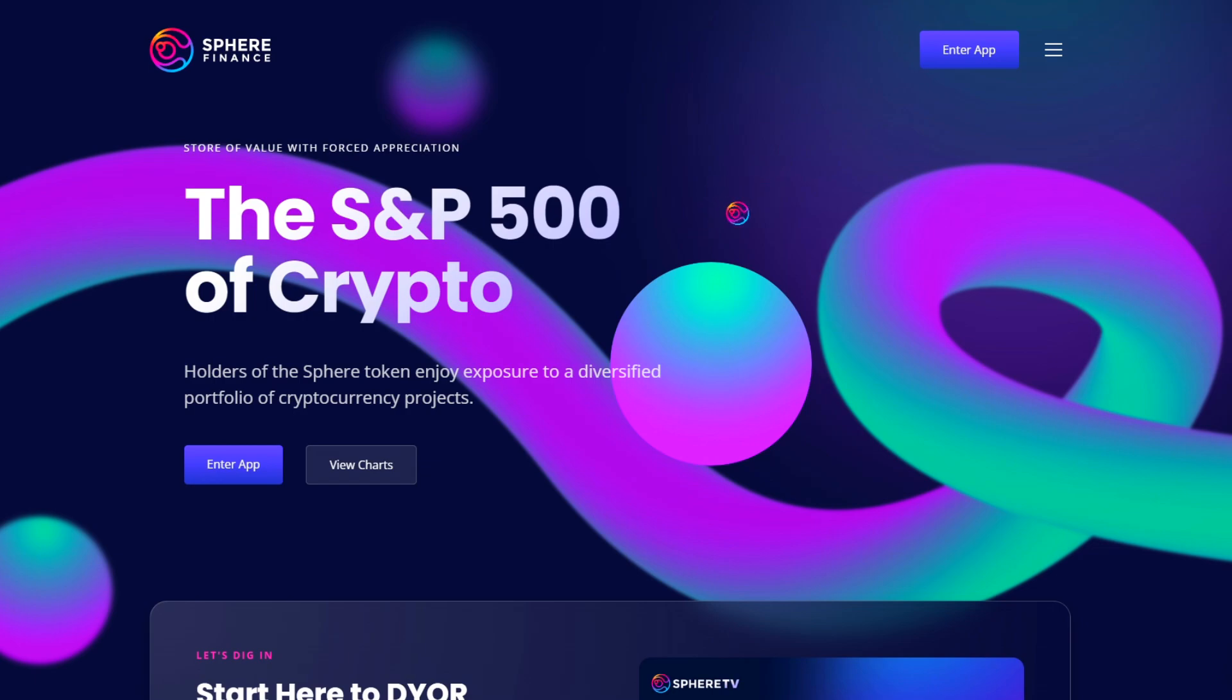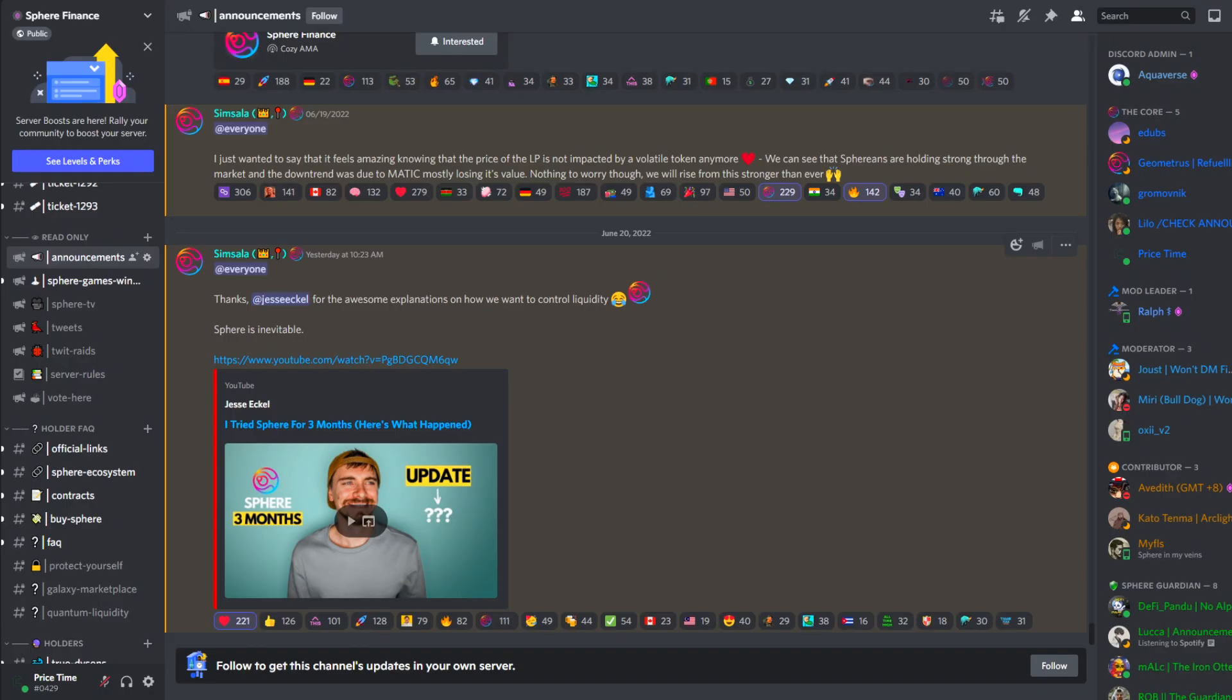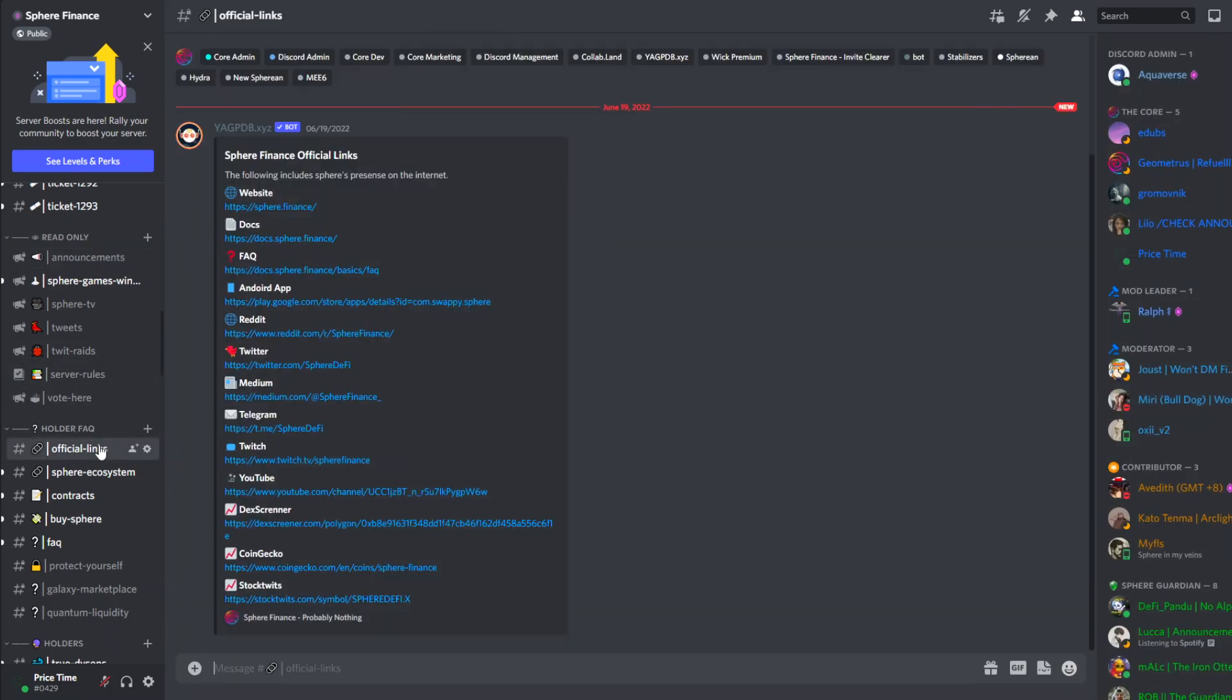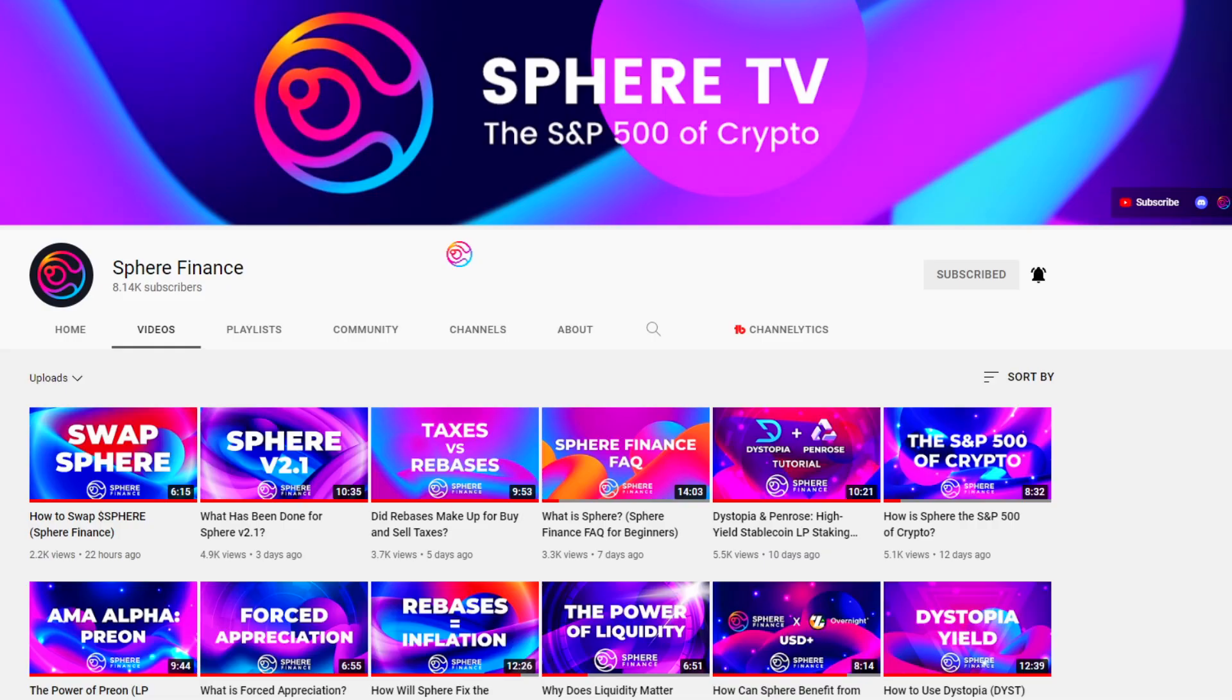Please ask questions and keep taking action because it is well worth it. The best place to reach out for help or contact us is through the Sphere Finance Discord. The link is in the description below, as well as links to the official website and other useful links, including for Dystopia and Penrose.